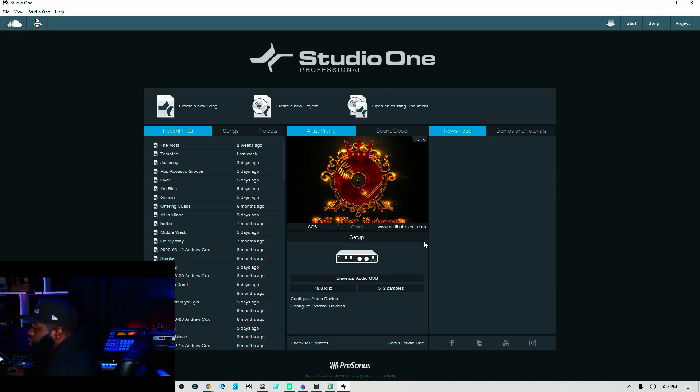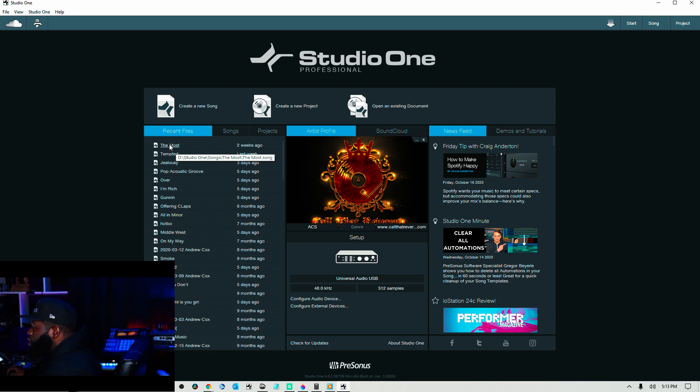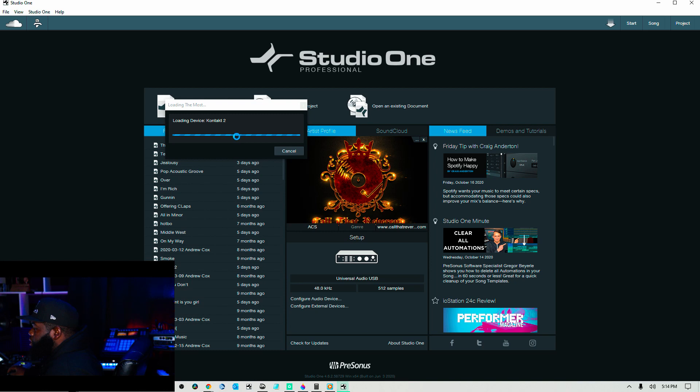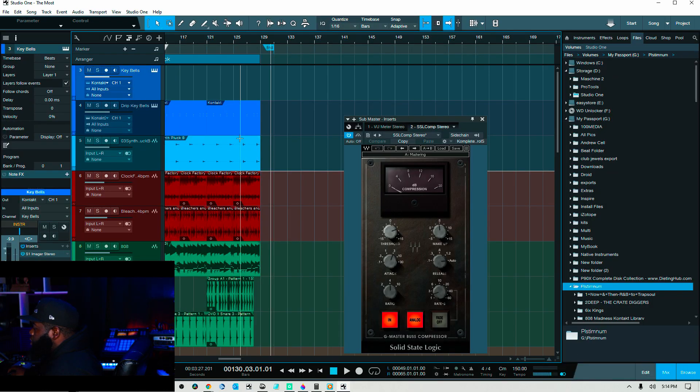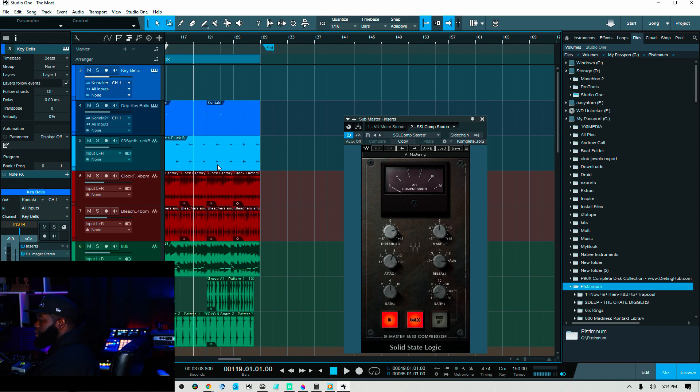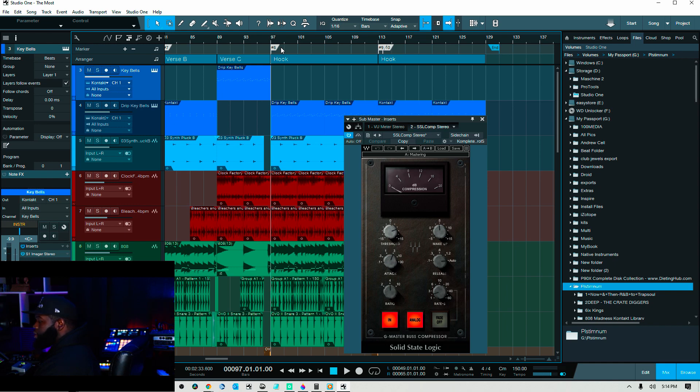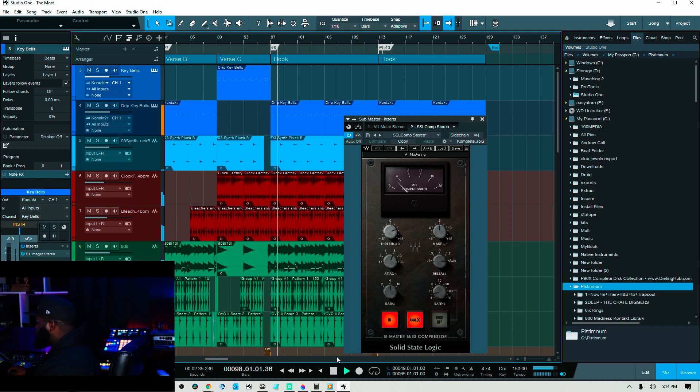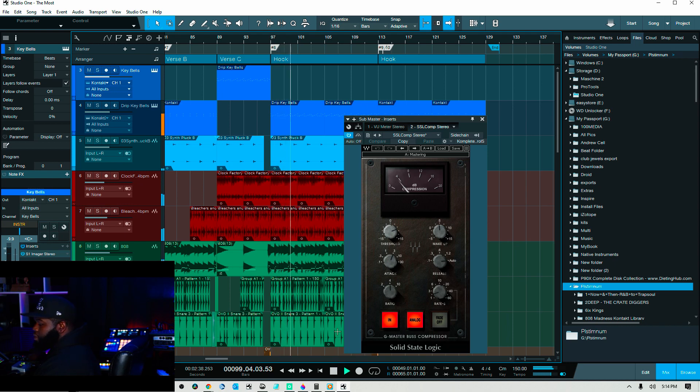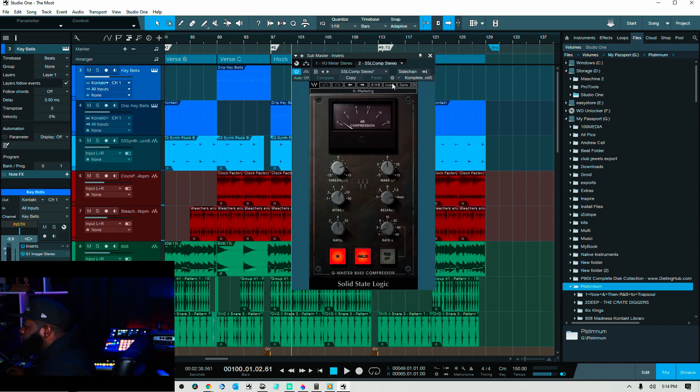And I'm just going to open up a session that I know has some Waves plugins in it. Look like they're loading up just fine. Turn this down a little bit. Let's see what we get into. It's going to be nice to me. All right. Everything looks just fine.